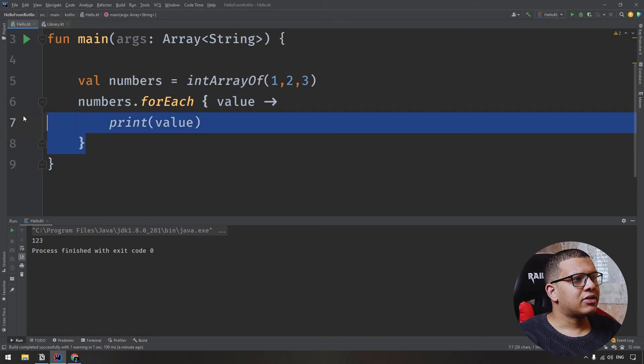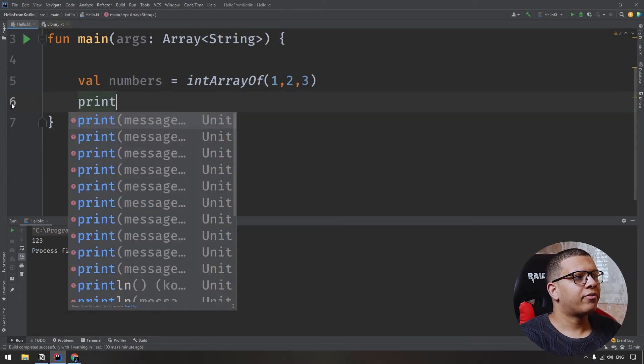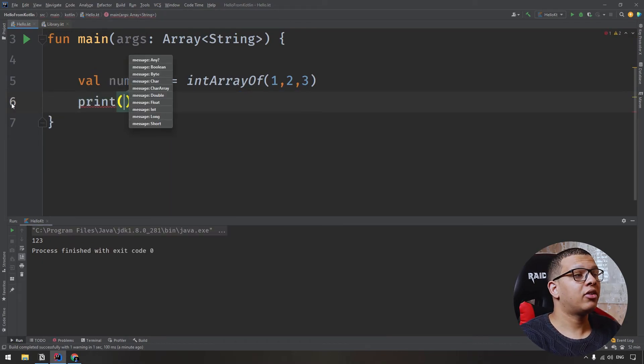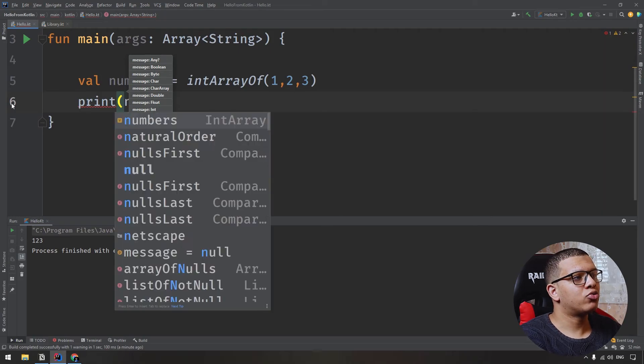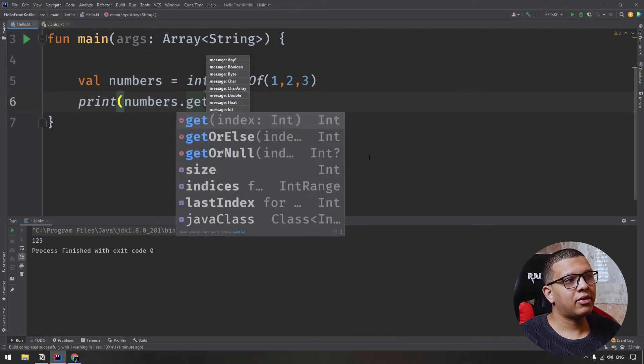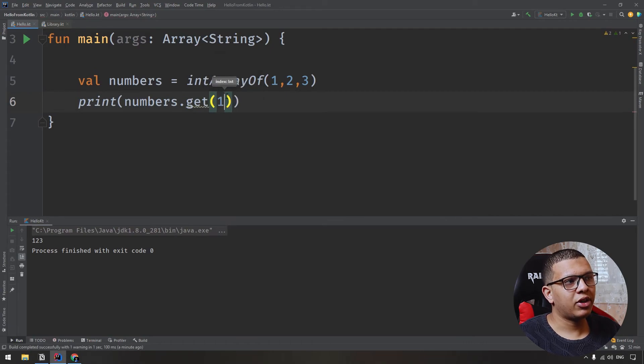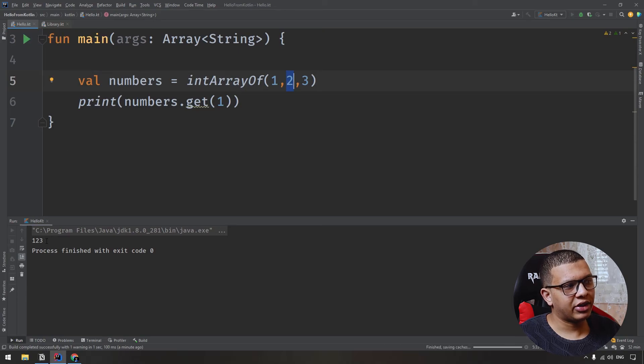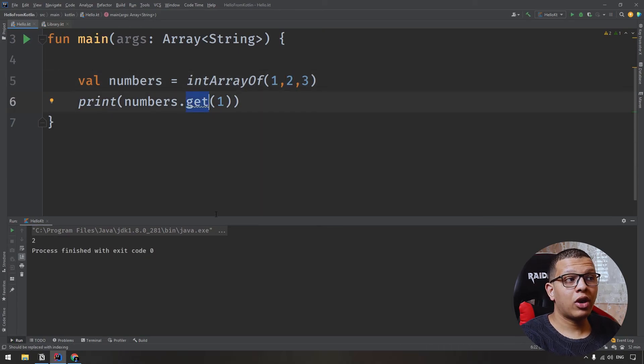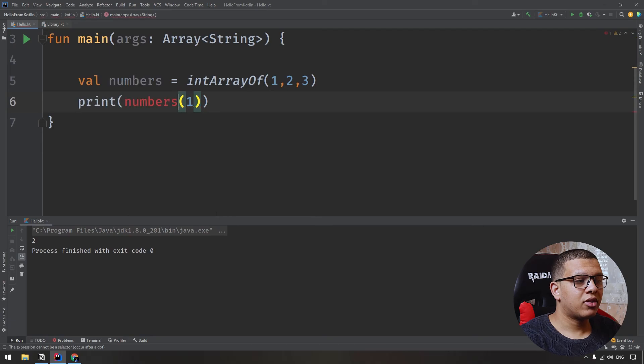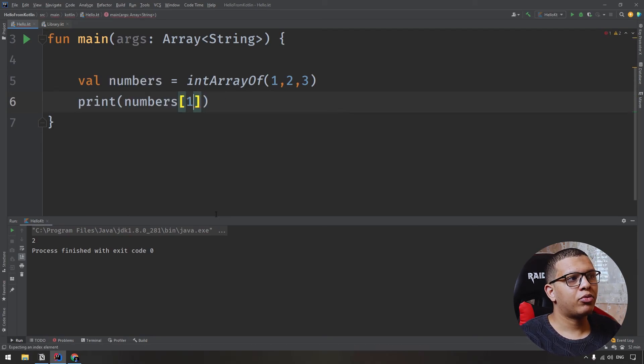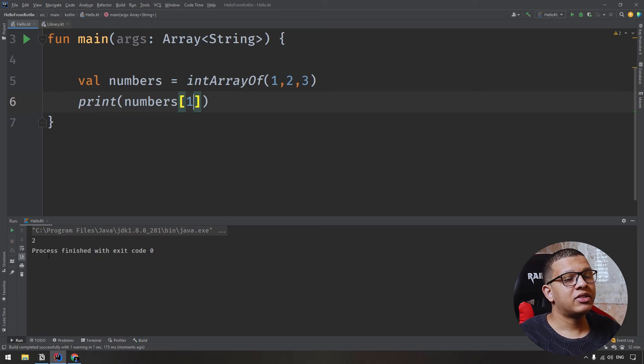Now, there is something else. If you want to find the value of specific value in the string, in the array, sorry, you can use that number, and you can use the get method with the index of one, for example. Index of one will get you the value of two. Run it, it will print here two. You can use get, or you can use this brackets, and put one here. If you run it, it will get you that number. Same thing.